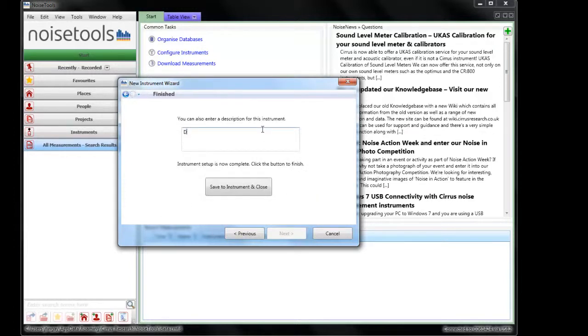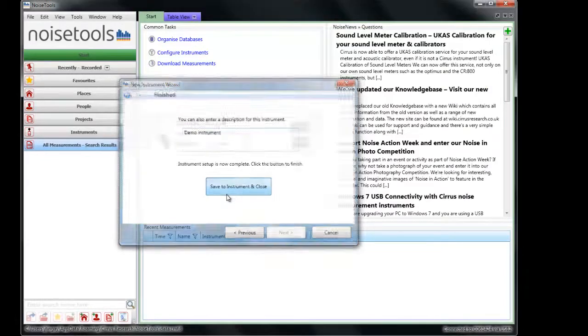We can type in a name so we can call this any particular instrument that we want to so we can give a name that can be identified later. Save to the instrument and close.